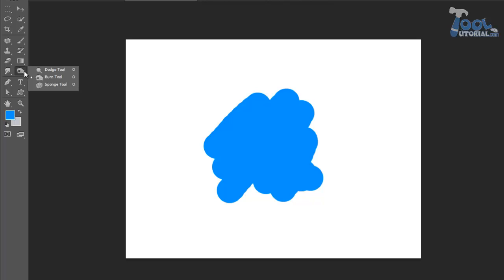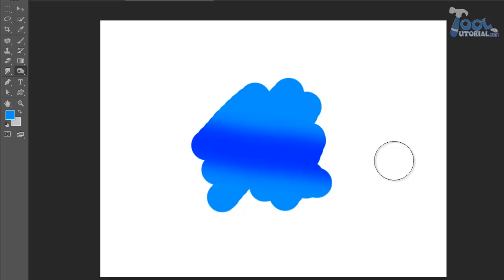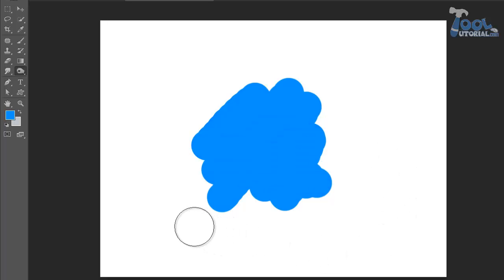Now I will explain burn tool. By the name you can understand, it will darken the color shade. Here I used burn tool and you can see a darker shade. It is just a tool which can be used in many ways, to give shade or to create depth.